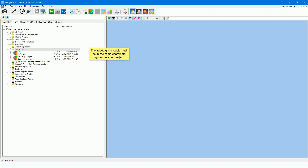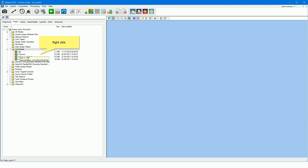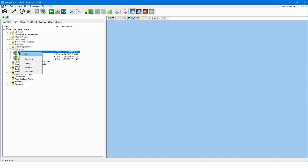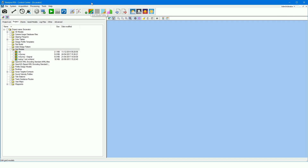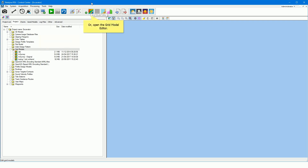Beware that the grid model is in the same coordinate system as your dredge project. Right-click on the model to open a file management context menu, from which you can delete, edit, or rename a file. The grid model can be opened and edited from the grid model editor. Double-click on the model to open it in the grid model editor, or open the grid model editor from the toolbar.